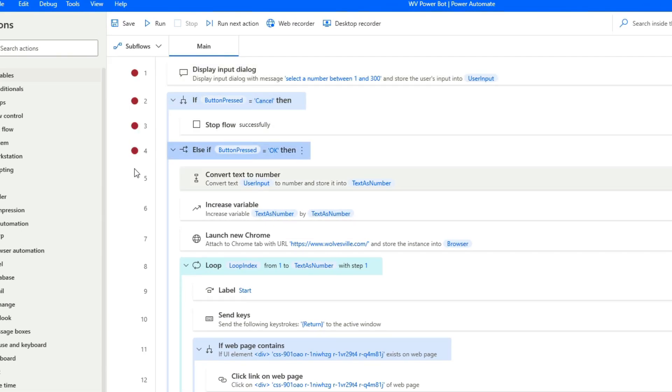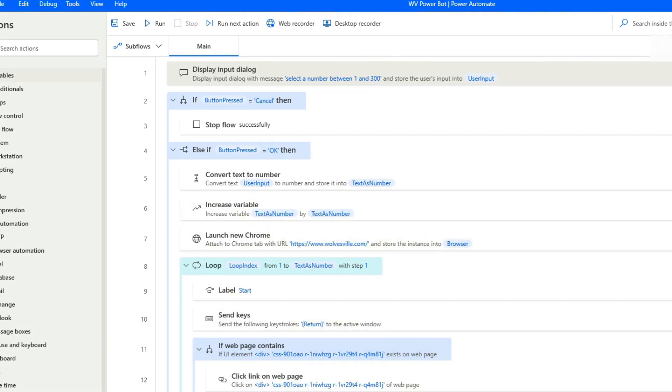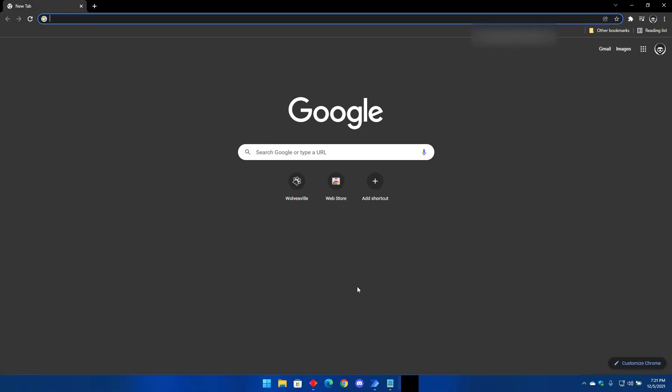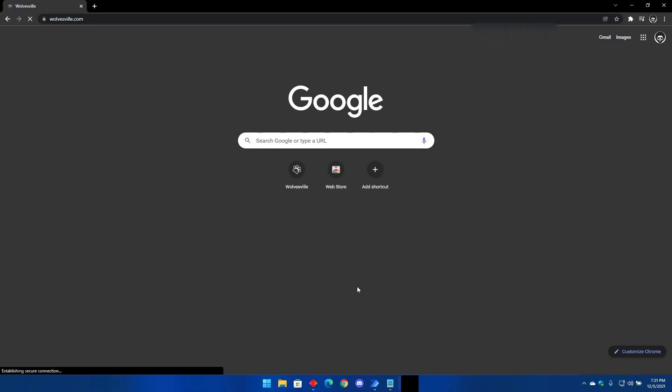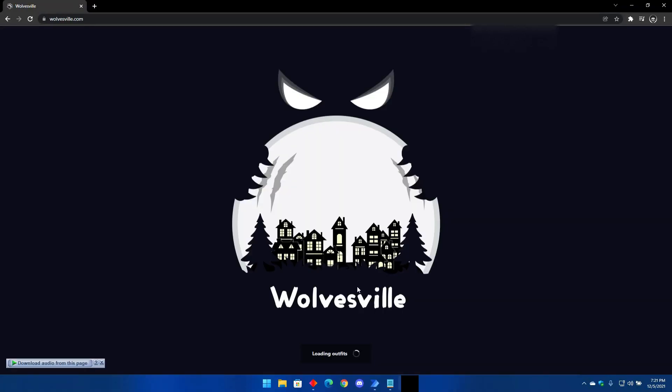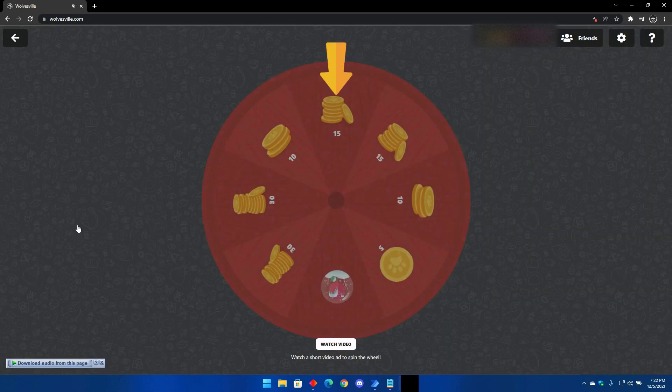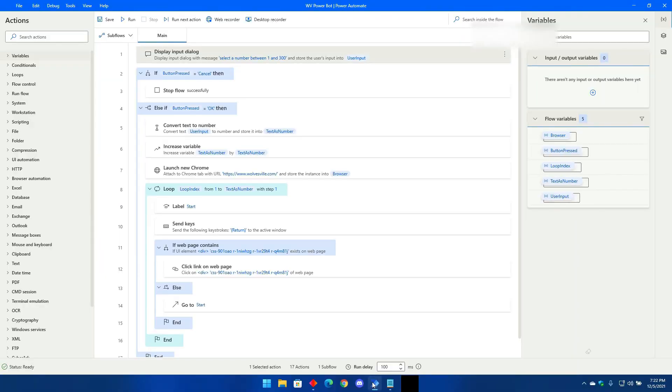The bot will not run if you have red dots on the side of your flow. To remove them all you have to do is click the red dot again. Now open Chrome and go to the link wolvesville.com, then navigate to advertisement wheel. Now click on watch video to run the ads for the first time manually.